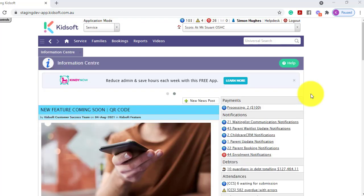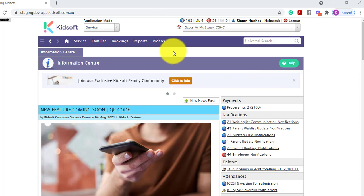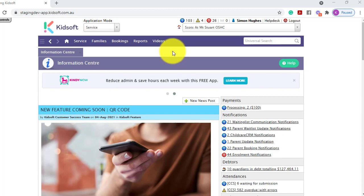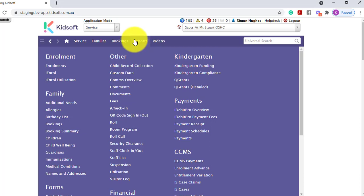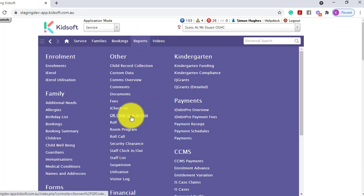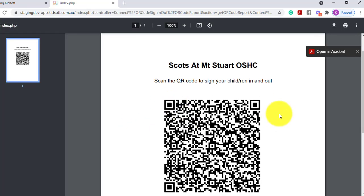Now that you have the QR code setting enabled, you have the ability to print a QR code to display around your service. To access this report, you can click on your reports menu and under other, click on the QR code sign in and out. This will then generate the QR code in a printable version.